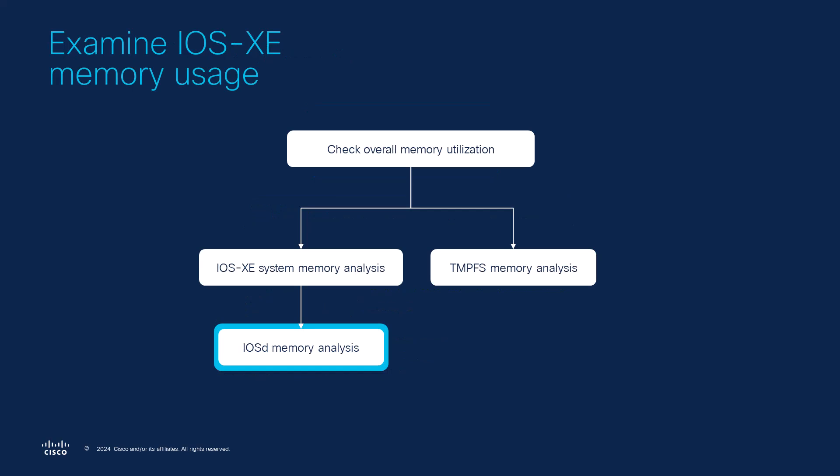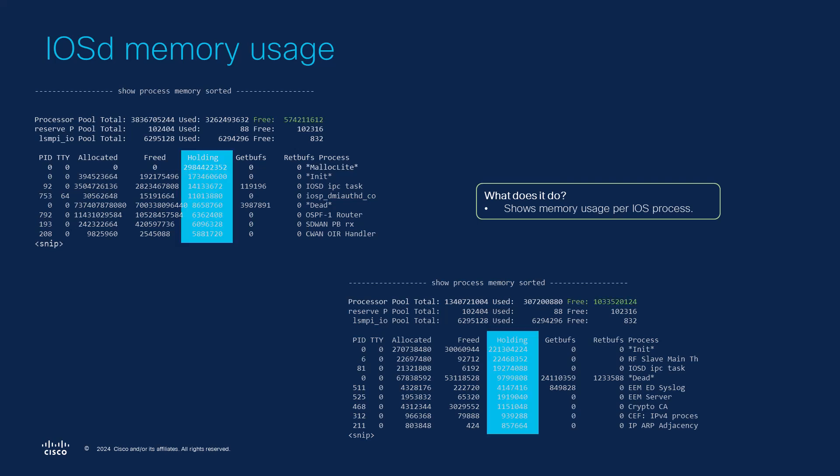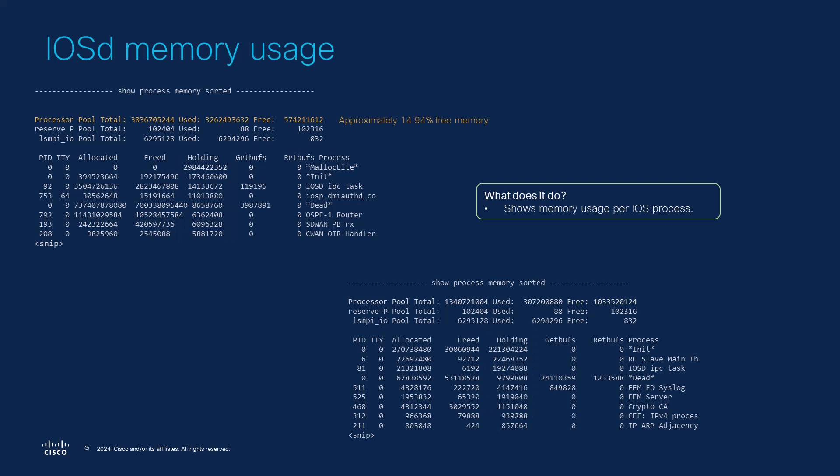So next we should check if there could be a problem with iosd memory usage. The show process memory sorted command shows memory usage per ios process with the top memory consumers listed first. Here we want to focus on the free memory and the holding counters. Let's take a look at these outputs. On the above output if we calculate the percentage of free memory of the processor pool we will get 15% of free memory within iosd.